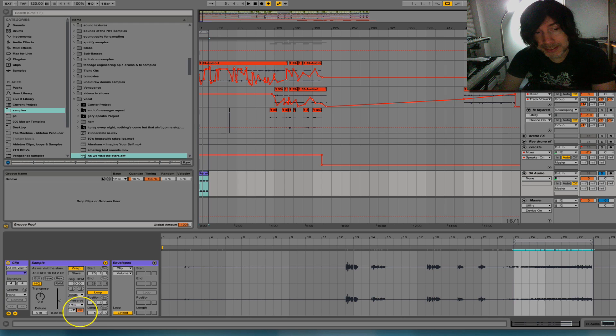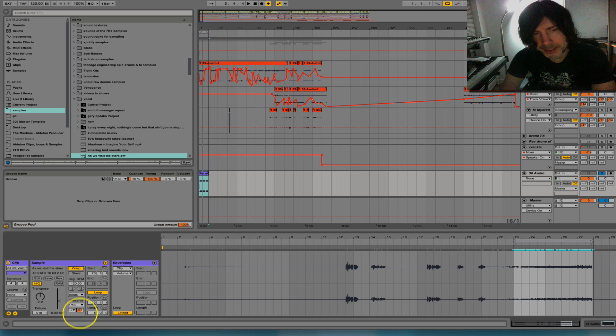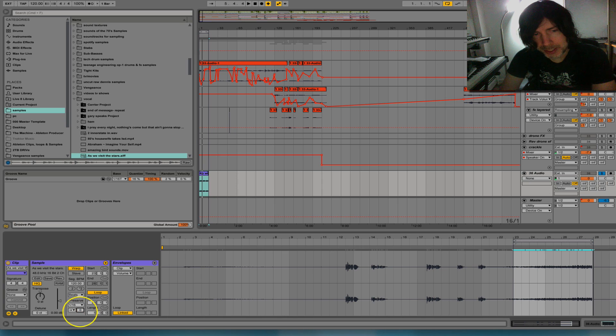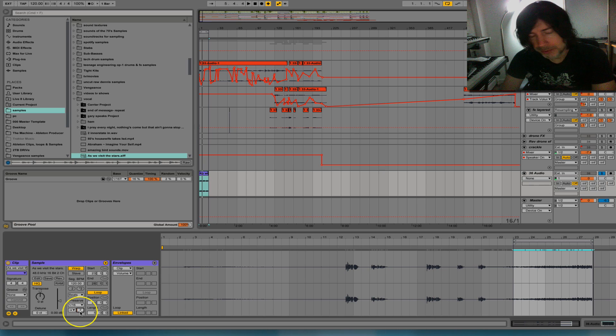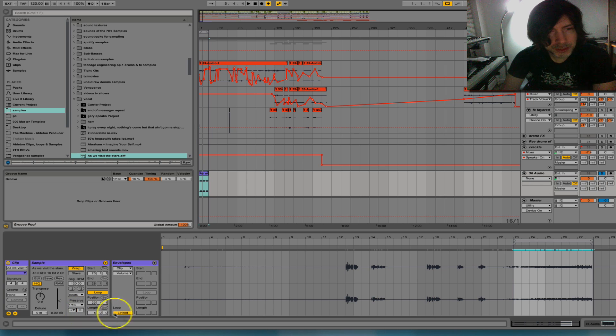So basically this 100 can go from 0 to 100, and what this is going to do is adjust the amount of sound coming through for each cut. So let me show you what happens here.